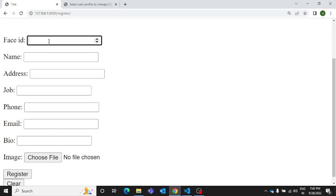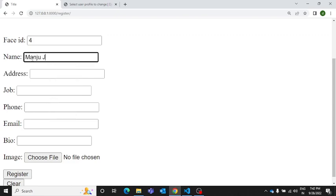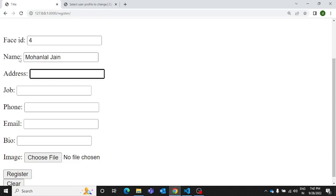Now if a person wants to use it, he has to first register his profile on the platform. So let's do it quickly. Let's take a random ID and here I'm going to put a random name.